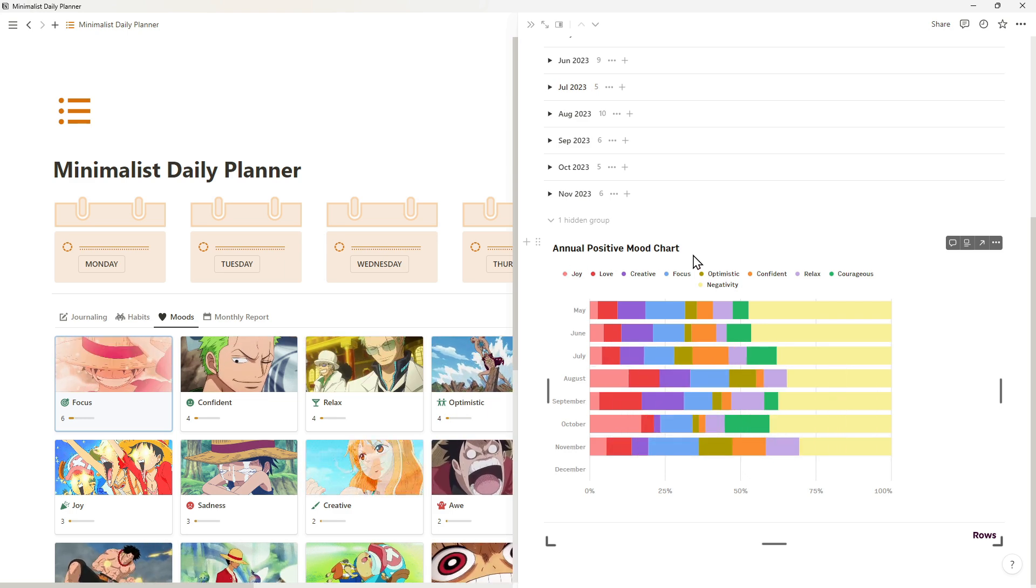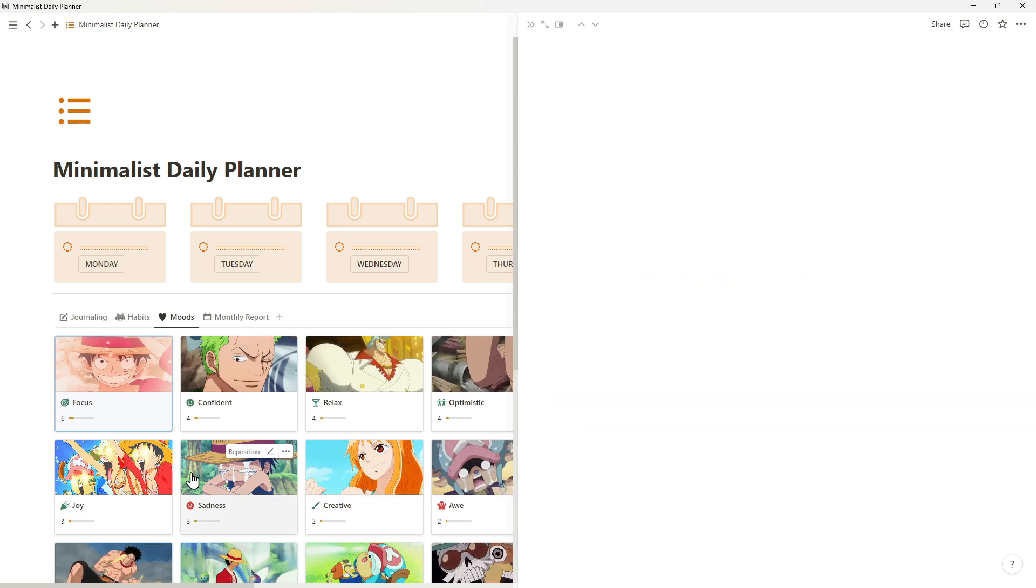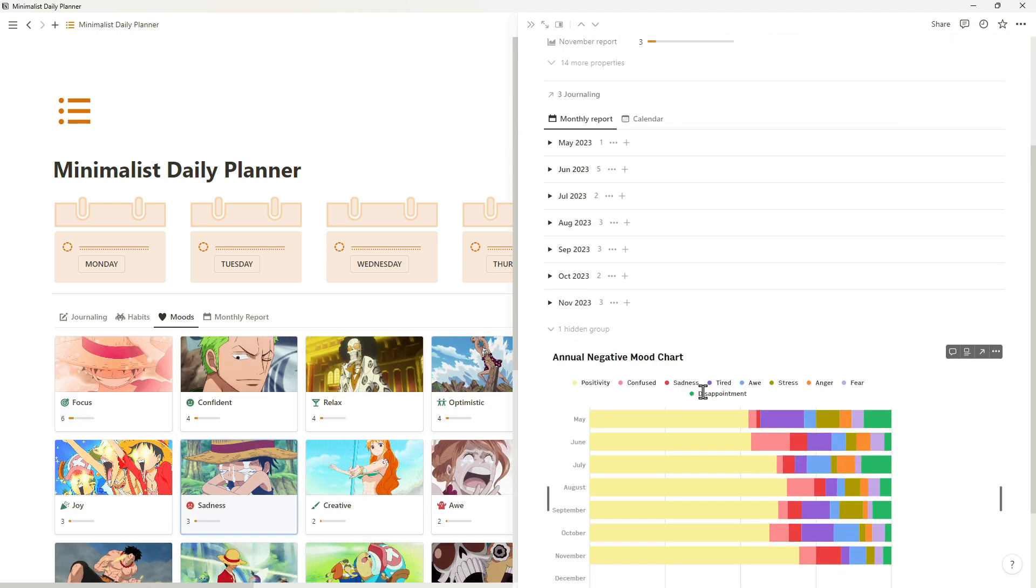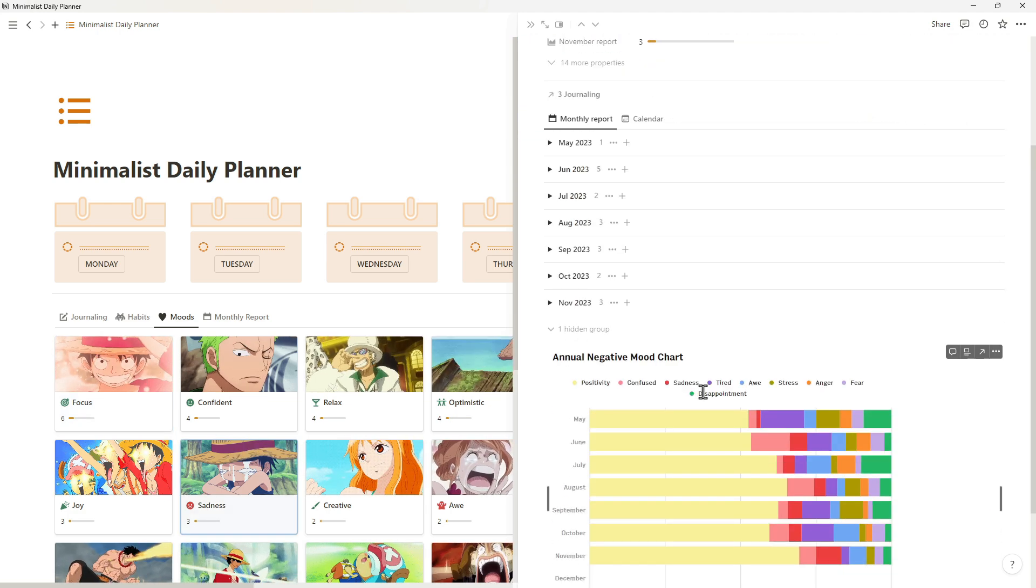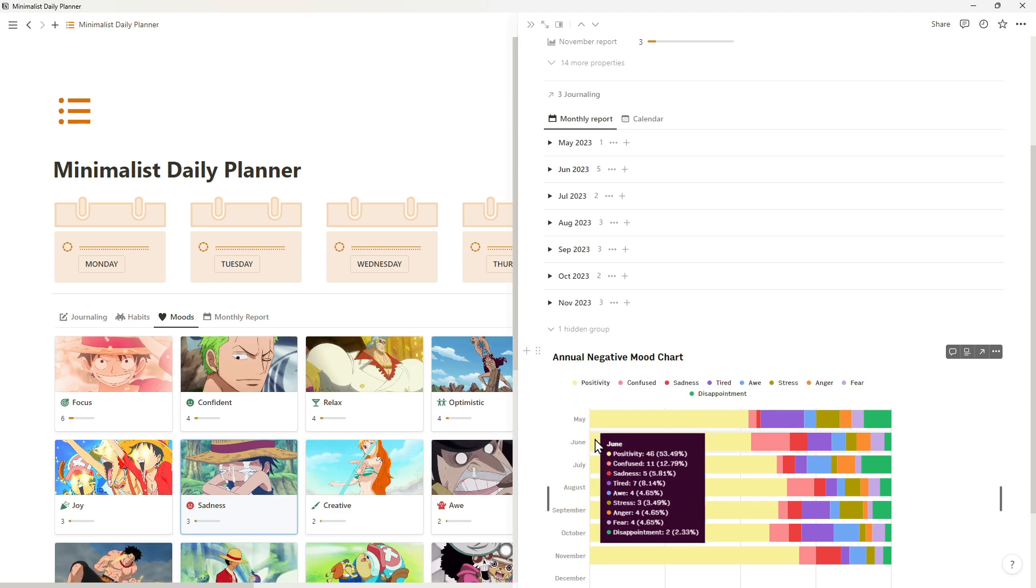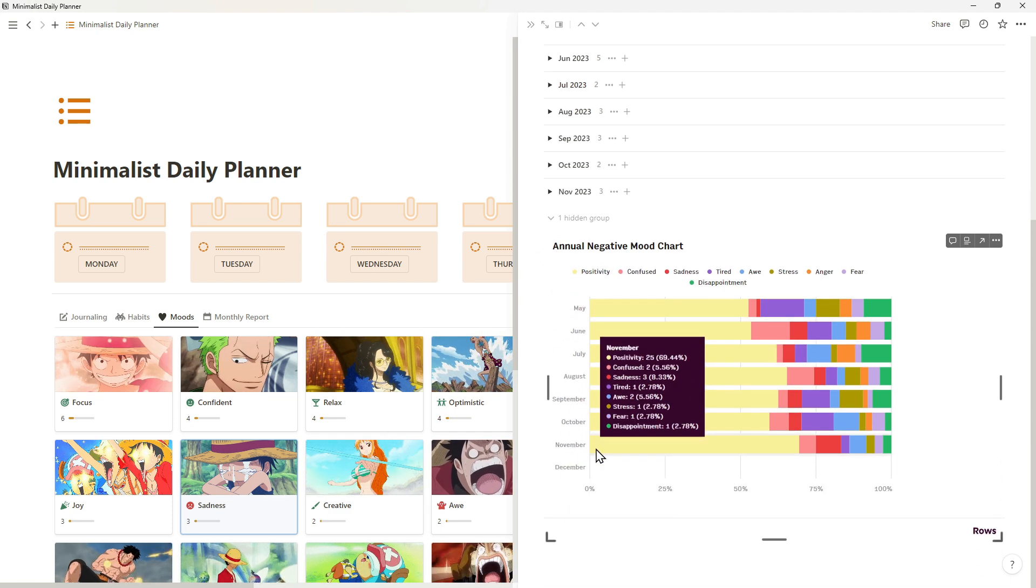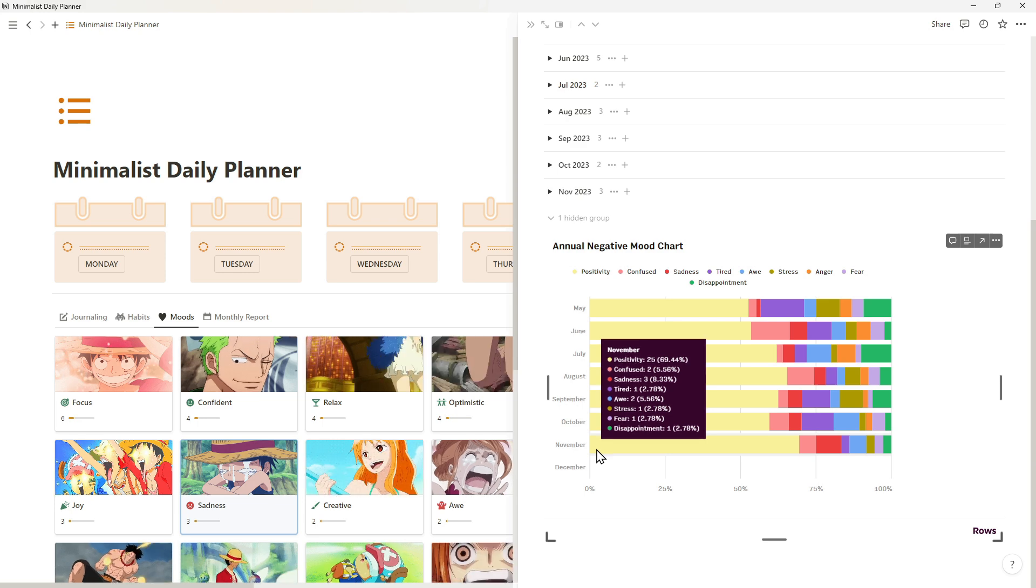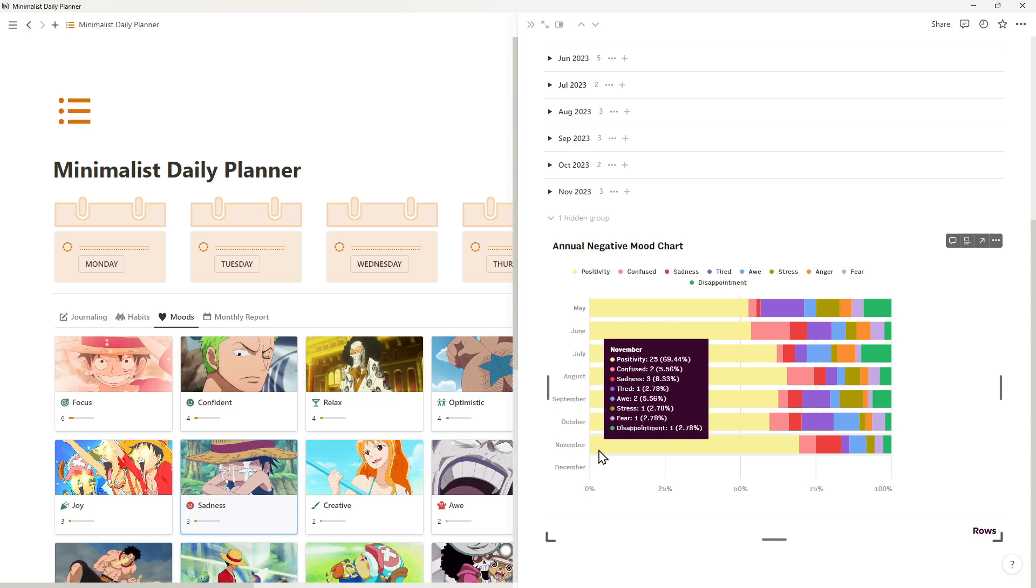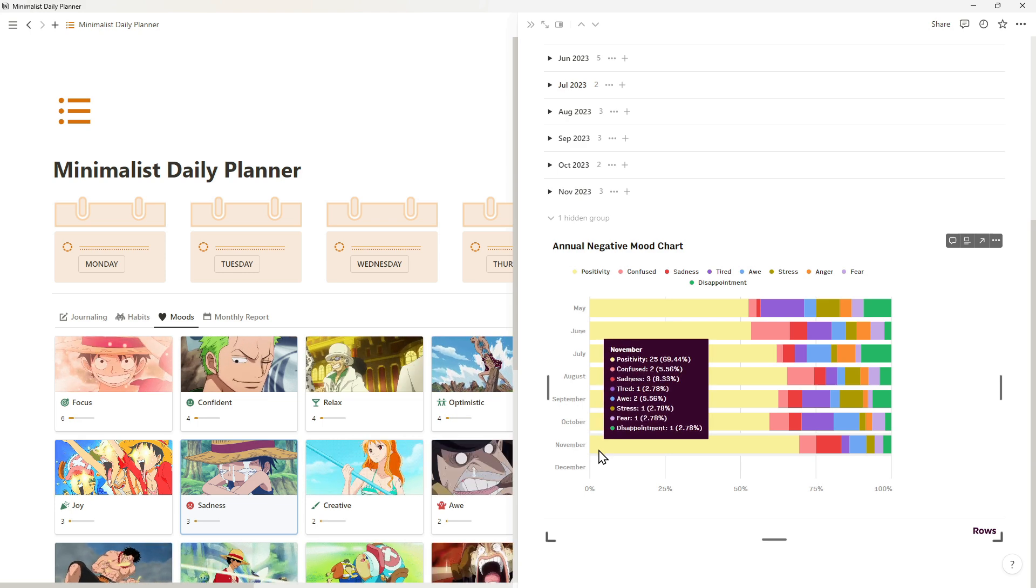In the opposite case, negative moods can be seen more clearly in this graph. For example, the emotion of sadness is represented by the color red in this chart. That emotion was 8% of the total this month, with confused and awe next in line.